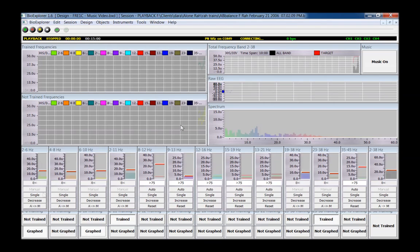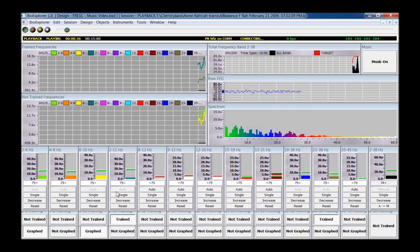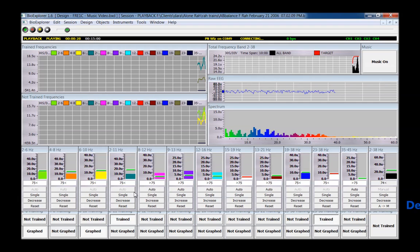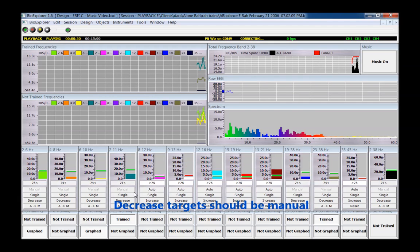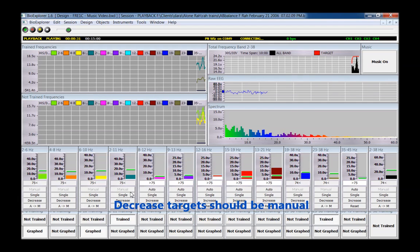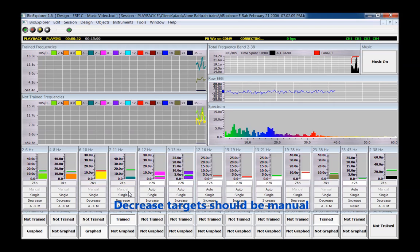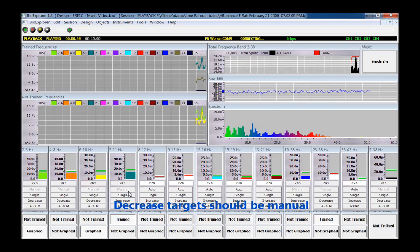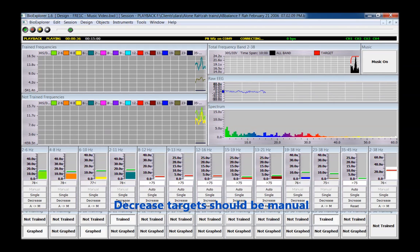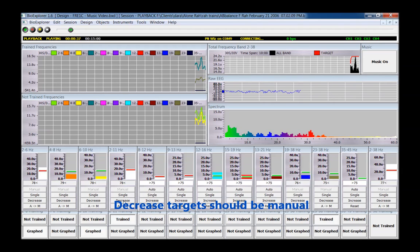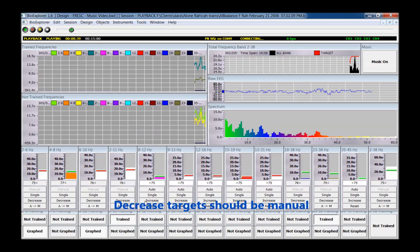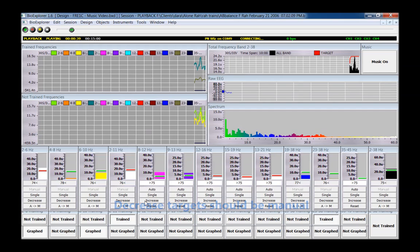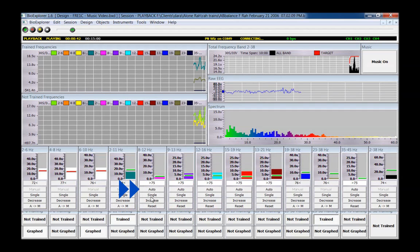Inhibit thresholds are automatic for the first 30 seconds, at which time they switch to manual. If the trainer has changed any increase buttons from their default to decrease, they should be set to manual at this time by pressing the Auto button underneath the threshold bar.